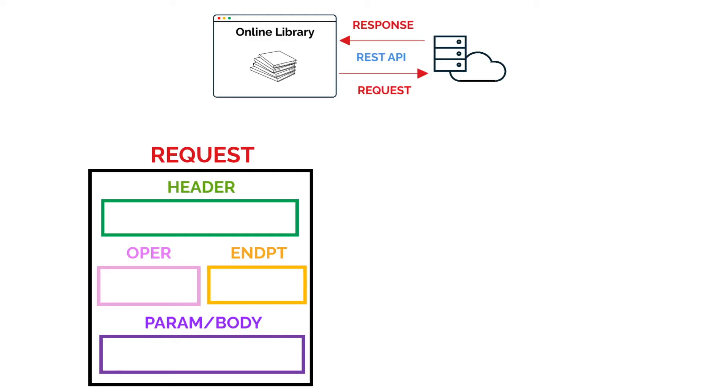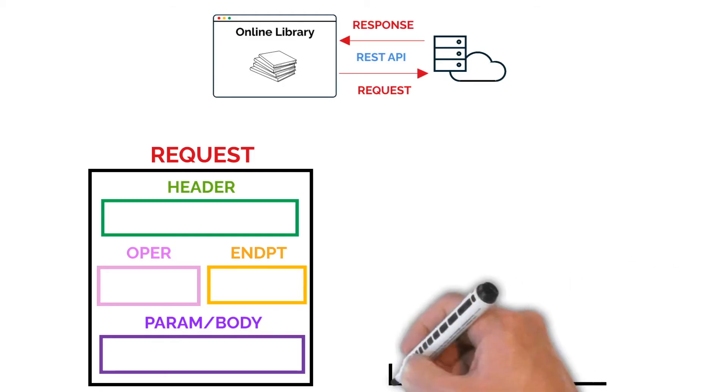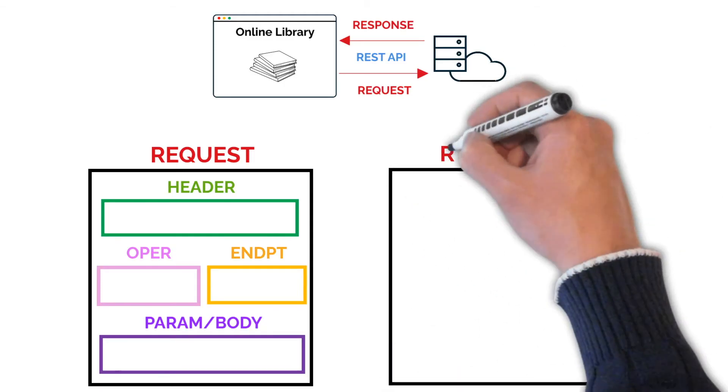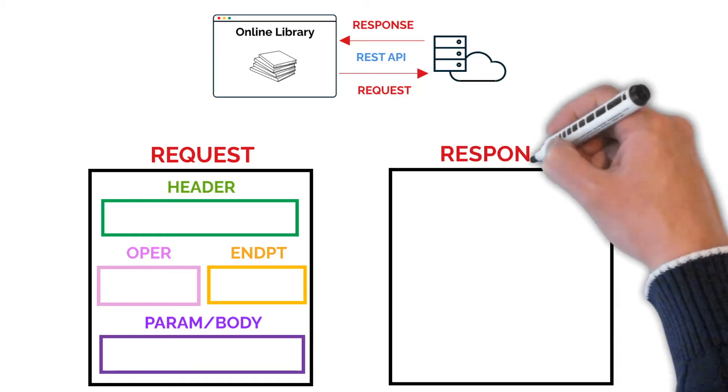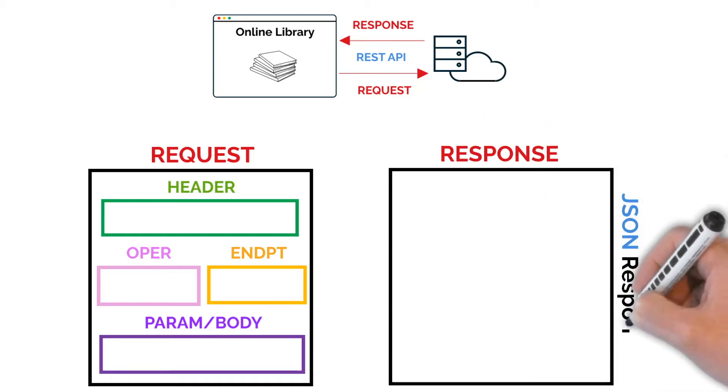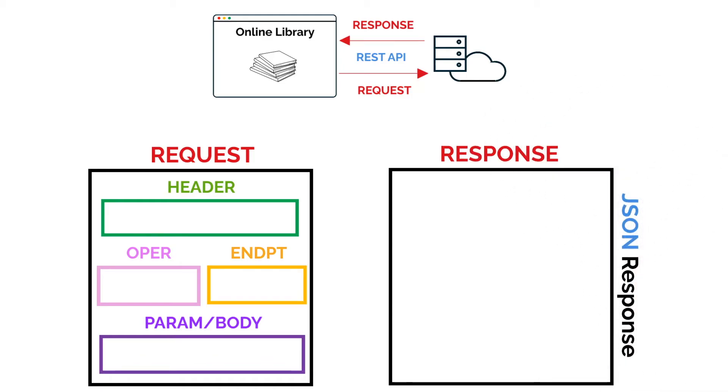The server processes the request and sends a response, usually in JSON format. This response contains either the requested data or confirmation that the operation was successful.